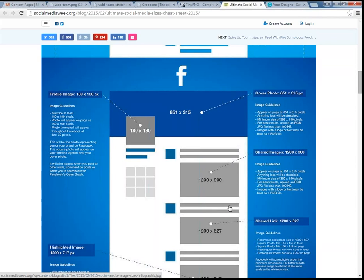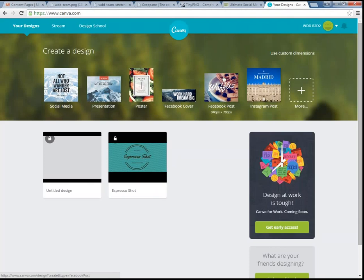Maybe you have no design skills at all and you're just not very good creatively. We can show you a way to make something maybe a little better than you could before. As an example, this would be a Facebook cover photo — it's 851 by 315. There are tools out there that are free or partially free giving you the ability to create something like this. One of those, just as an example, is called Canva. It's a free account with some paid options, and they give you predetermined sizes of images or graphics you can use.